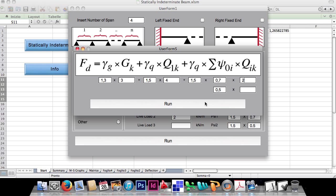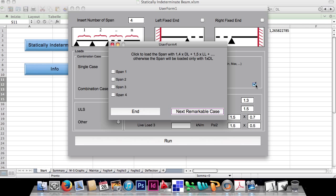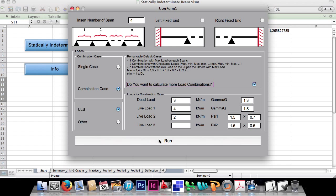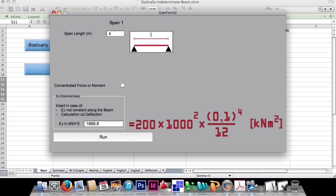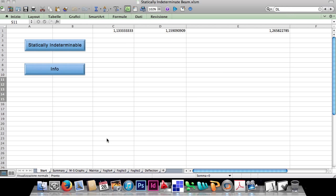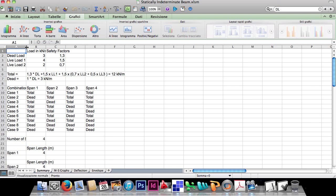Automatically, the program checks which of the live loads is the biggest, to choose the primary and the secondary one for the combinations. This time we will add some combination cases to the default ones: one with just that load along the beam, and another with just the middle spans loaded with the maximum load. Let's insert the length for each span — 4m — and give EJ the value of the steel beam, where E is 200 GPa and J is the inertia moment of a square section of 10cm. Click Run and wait a few seconds for the results.